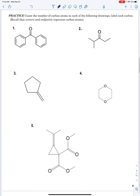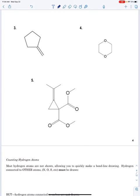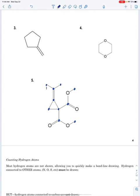Let me do some quick practice. I'm going to jump to number five. Let me count how many carbons are in this structure — remember, every corner, edge, and endpoint is a carbon. Counting: one, two, three, four, five, six, seven, eight, nine, ten. There are ten carbons in this structure.